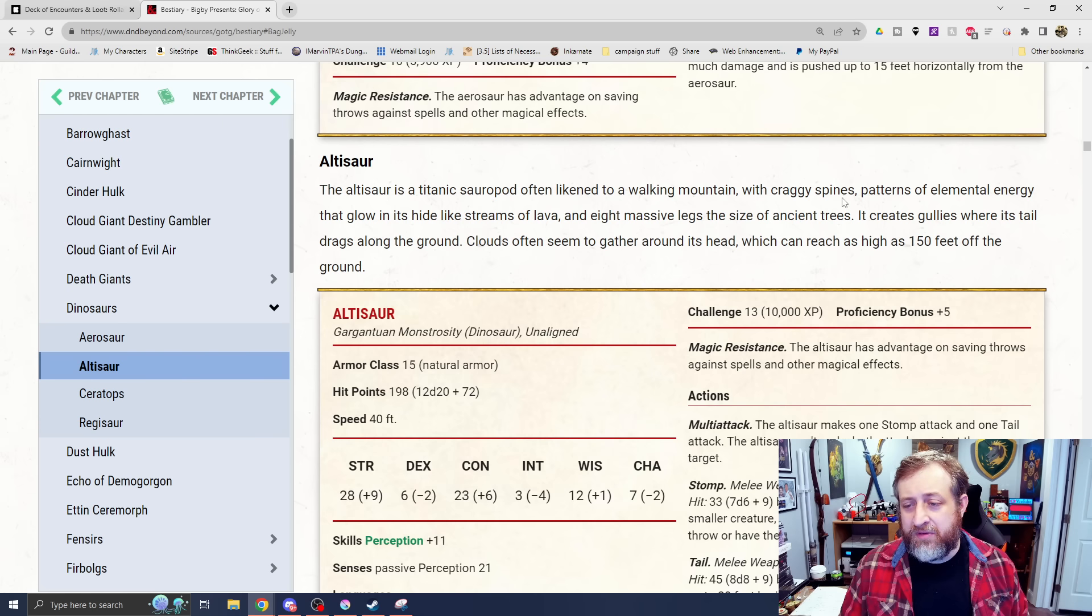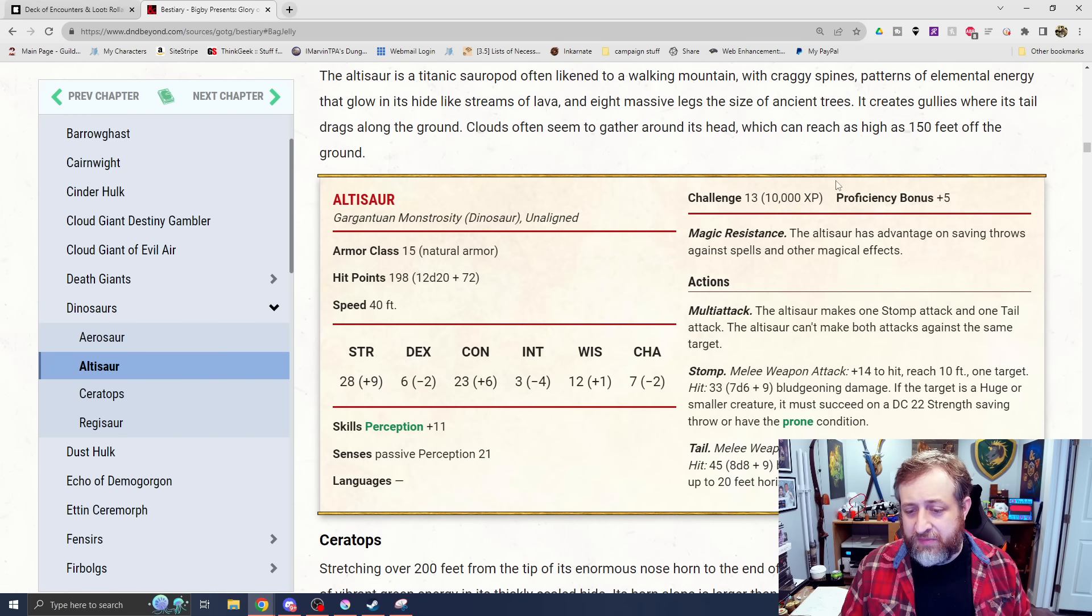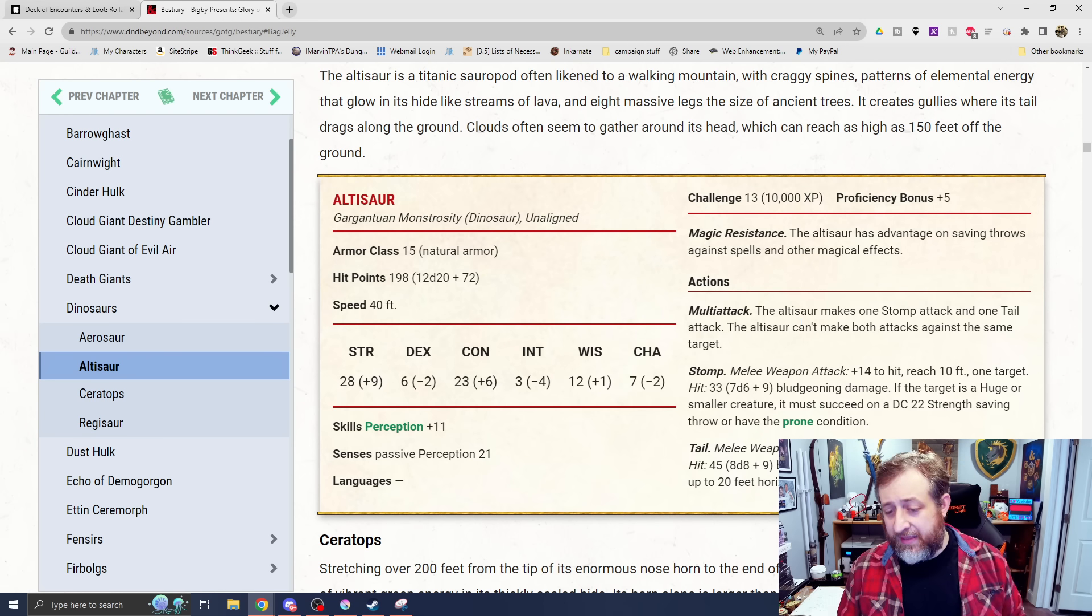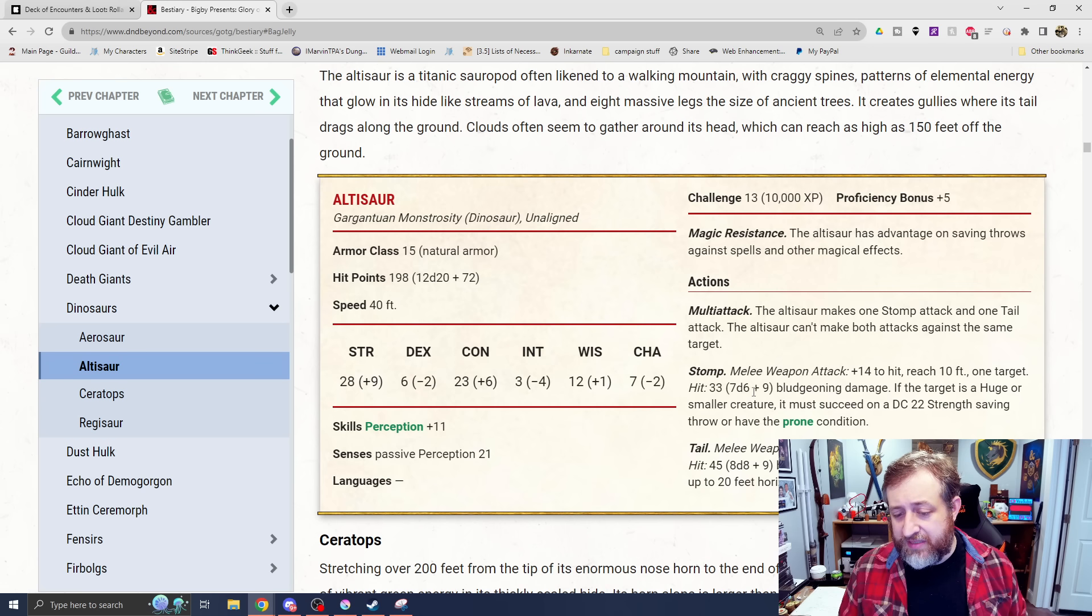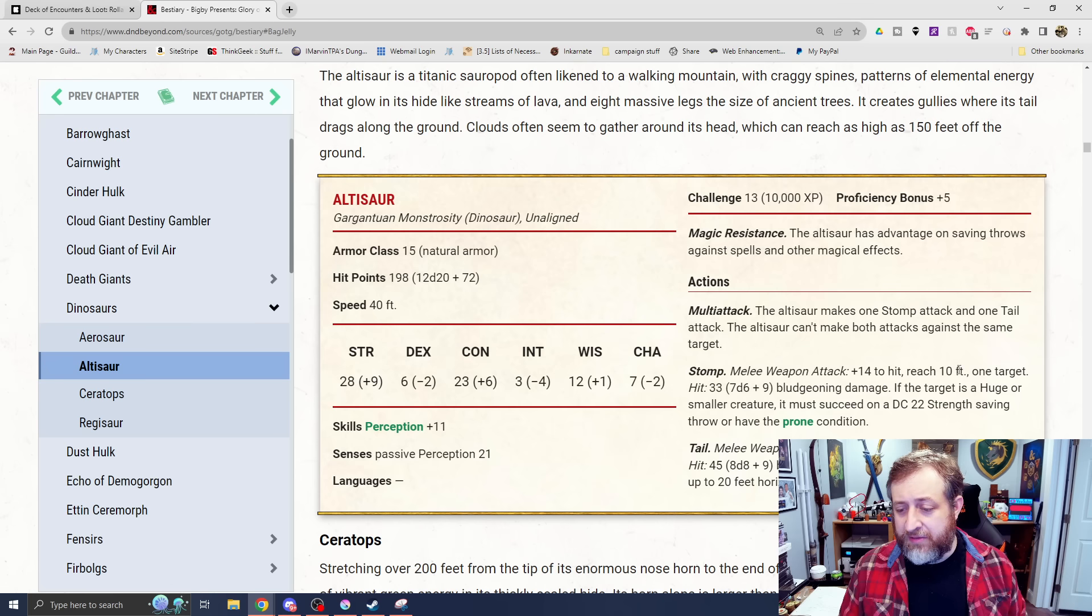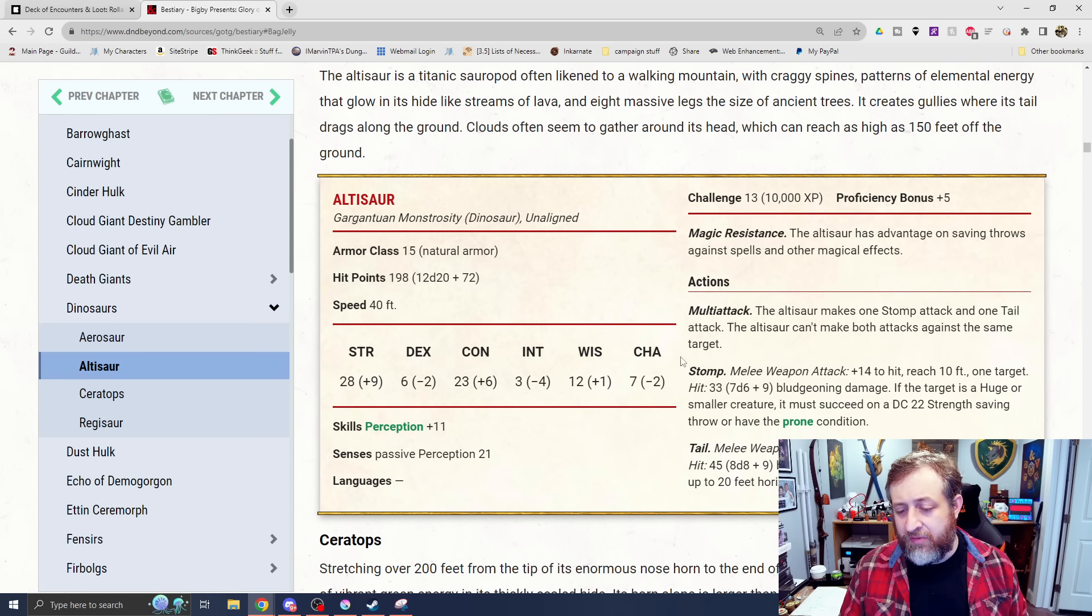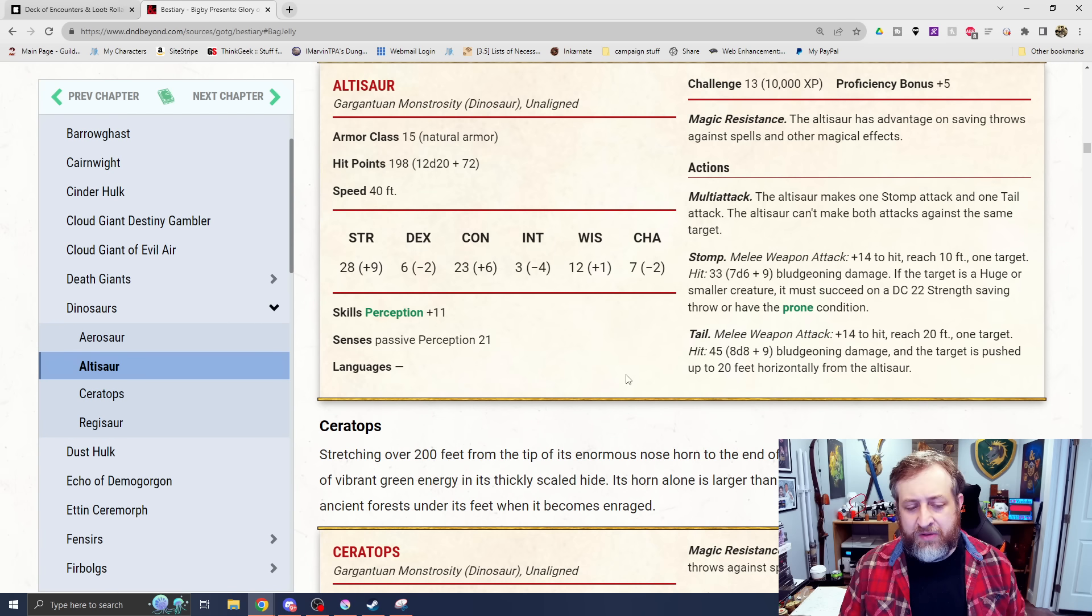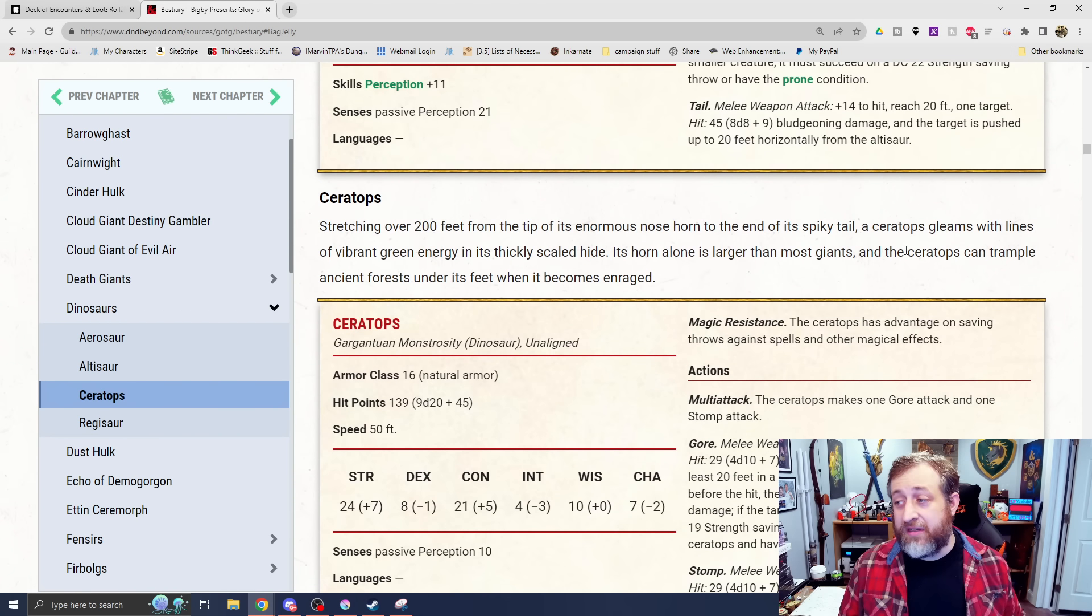Then we have the altosaur. This is a titanic sauropod dinosaur, like a walking mount with craggy spine patterns of elemental energy that glow. And again, we have magic resistance. We have multi-attack. The altosaur makes one stomp attack and one tail attack. We have the stomp attack, does 7d6 plus 9 bludgeoning damage. If the target's huge or smaller, it must make a DC 22 strength saving throw or knocked prone. And then its tail attack, 8d8 plus 9 bludgeoning damage, and the target is pushed up to 20 feet horizontally from the altosaur.